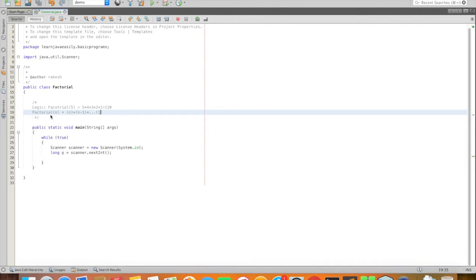How do we implement this logic in a program? If you have a factorial logic, you can implement it in the main method.